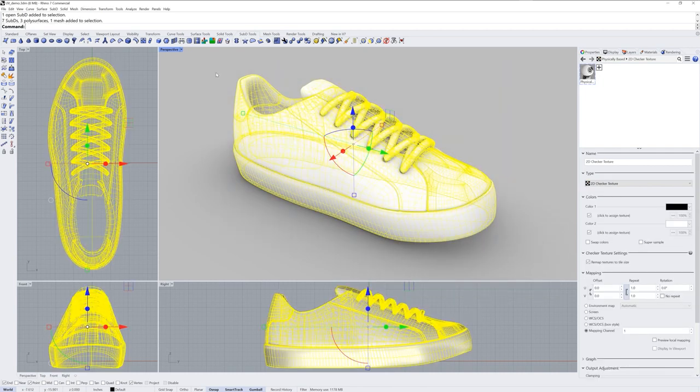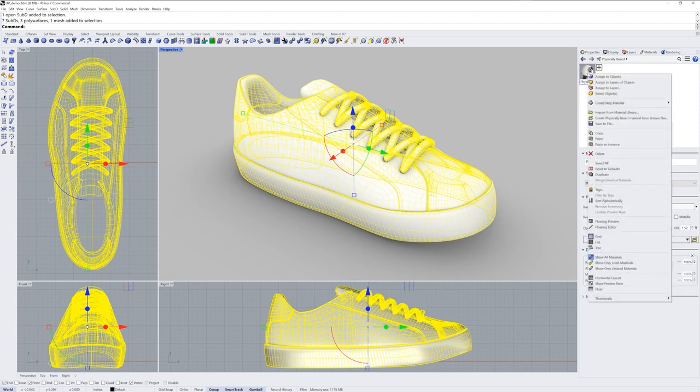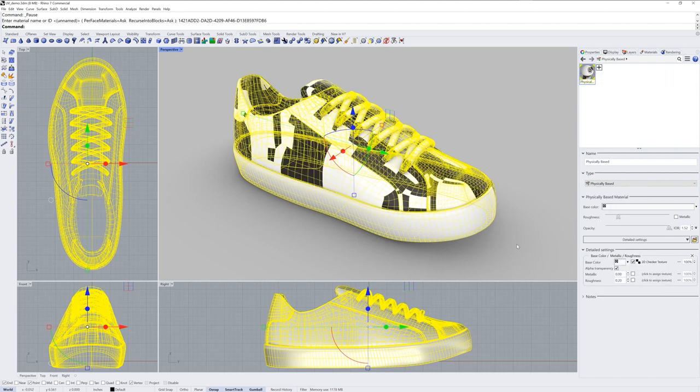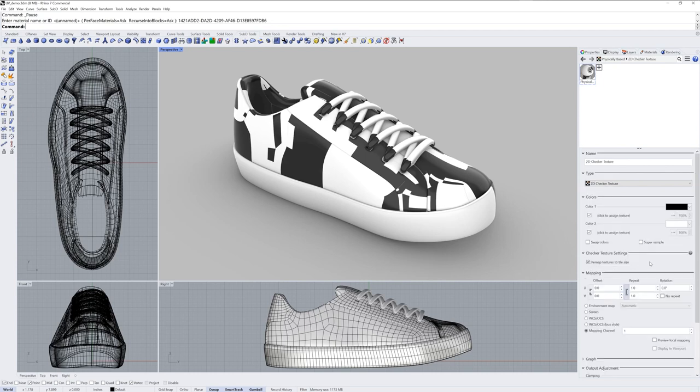I'll select all my objects and in this case that includes some NURBS poly surfaces, some meshes, surfaces, and some sub D surfaces. I'll right click the material swatch for the material I just created and choose assign to objects. The default mapping method is defined in the texture itself. If you click the texture, its mapping section will indicate that it's using mapping channel 1. By default that will be surface mapping and that means something different for different objects.